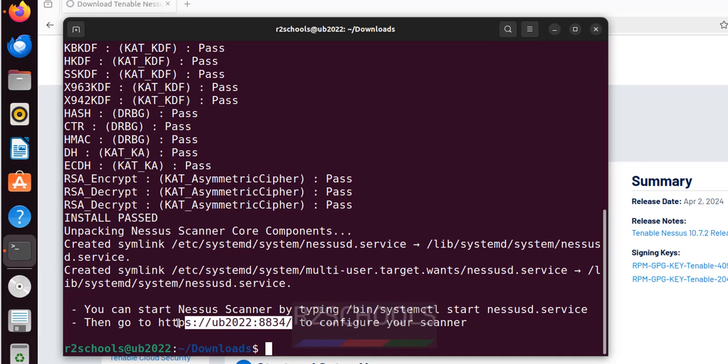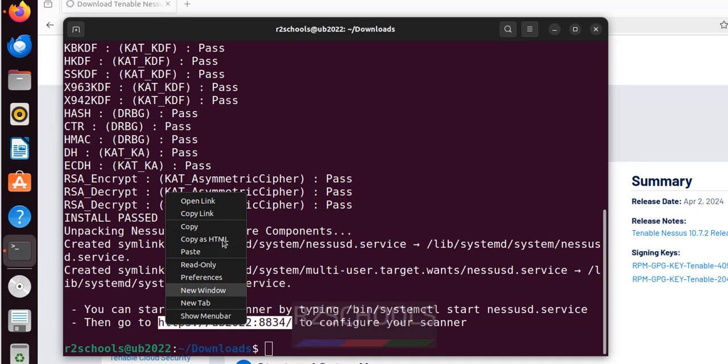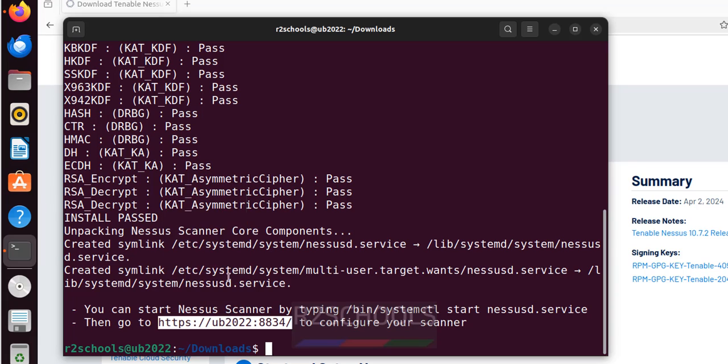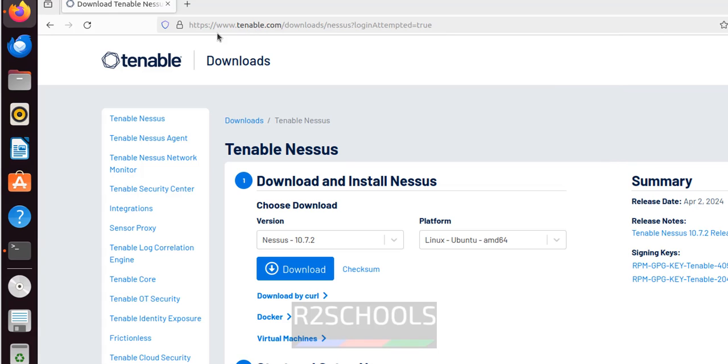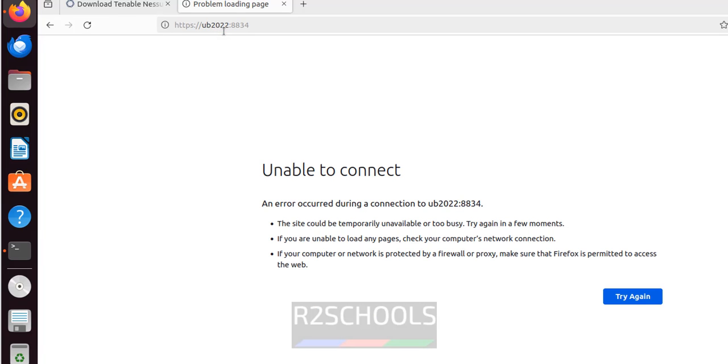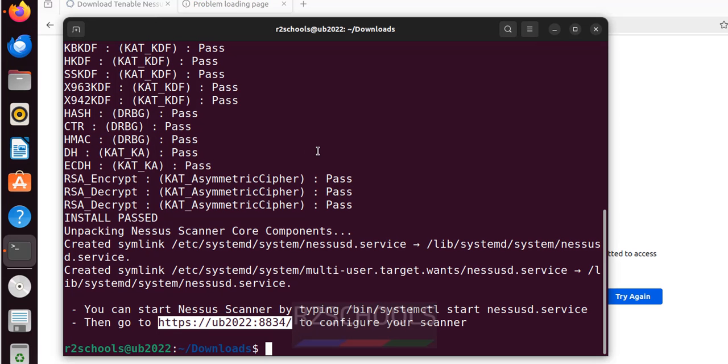Before starting let us try to connect to Nessus server. See this ub2022 is the host name. You can give the IP also. And 8834 is the port number. New tab. Paste it. Hit enter. See, we are unable to connect it. Why? Because it is not started.